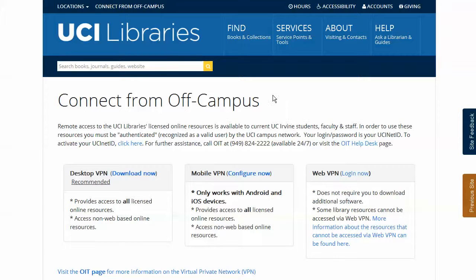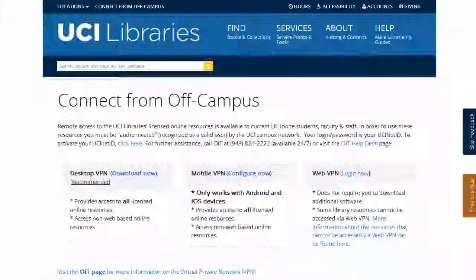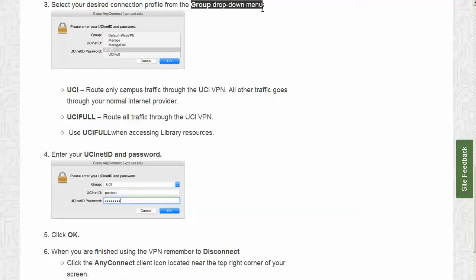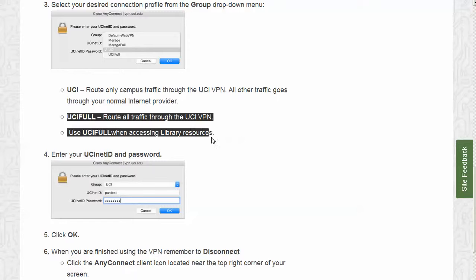The first time that you run the VPN software on a desktop, laptop, or mobile device, you must select an option from the group drop-down menu. Be sure to select "UCI Full" so that you will have access to all of the UCI library resources.